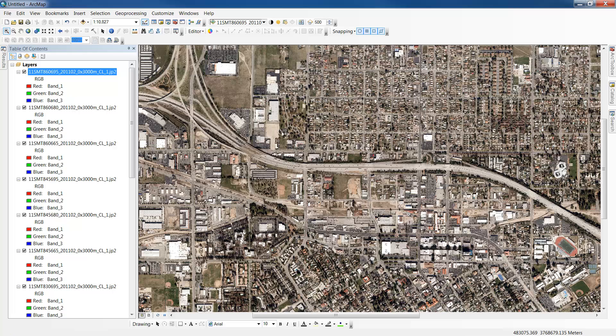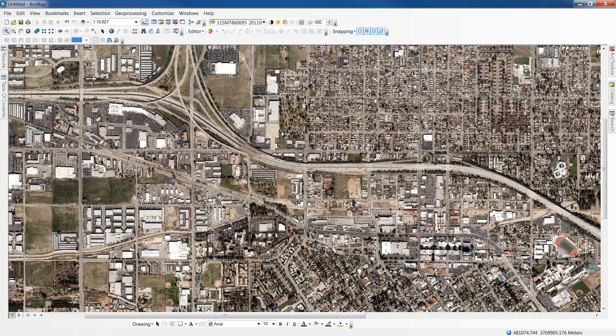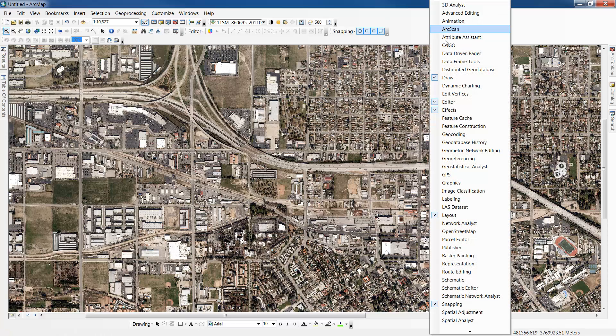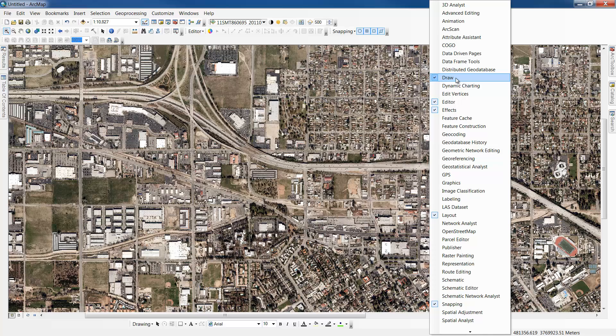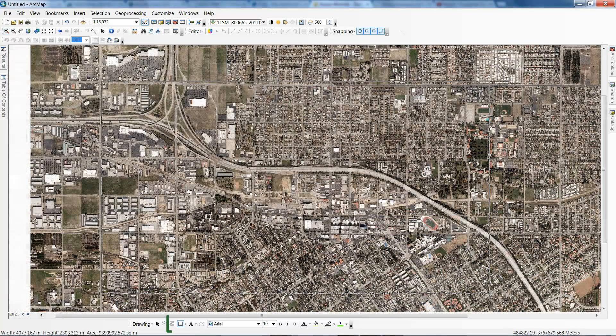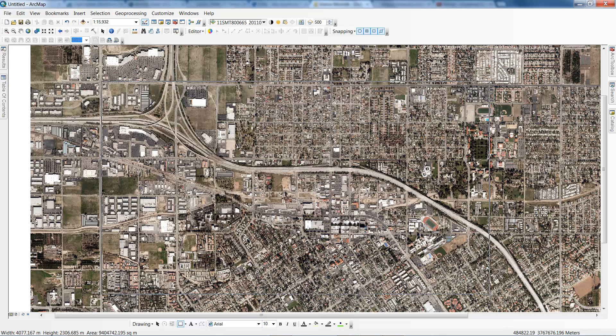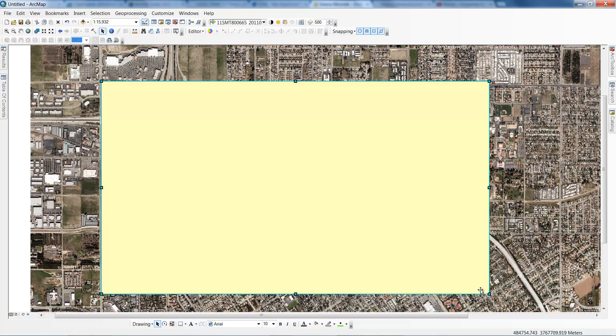Next we need to create an area of interest polygon to clip the imagery to. For this I'll use the draw toolbar. If you need to add the toolbar, you can right click in any of the grey space above the map and choose the draw toolbar from the context menu. Select the rectangle tool from the draw toolbar and sketch a rectangle around the area of interest.